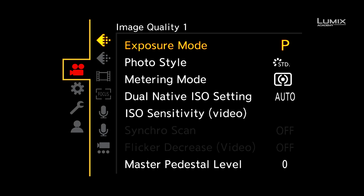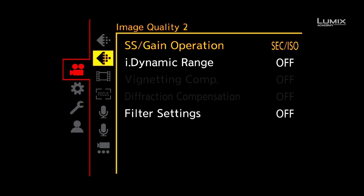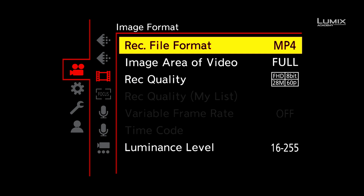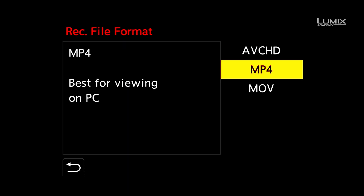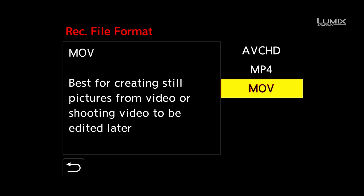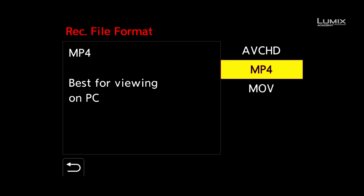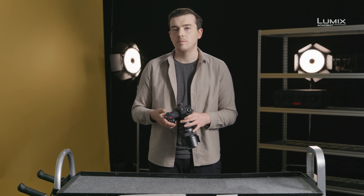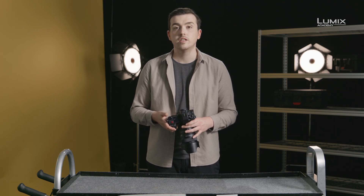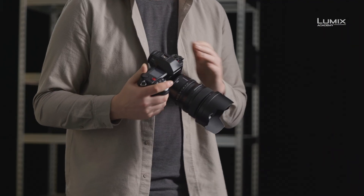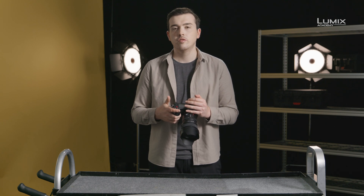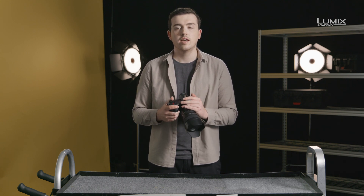The S1H has a number of different video container options found under the image format submenu of the video menu. The most commonly used are .mov and .mp4. Technologically, there's very little difference — MP4 was actually derived from .mov technology. Across the Lumix range in recent times, there's been a move towards aligning .mov as the go-to container for professional feature sets. In the S1H, if you wish to access features like 6K resolution and anamorphic shooting, it's essential to shoot in .mov.